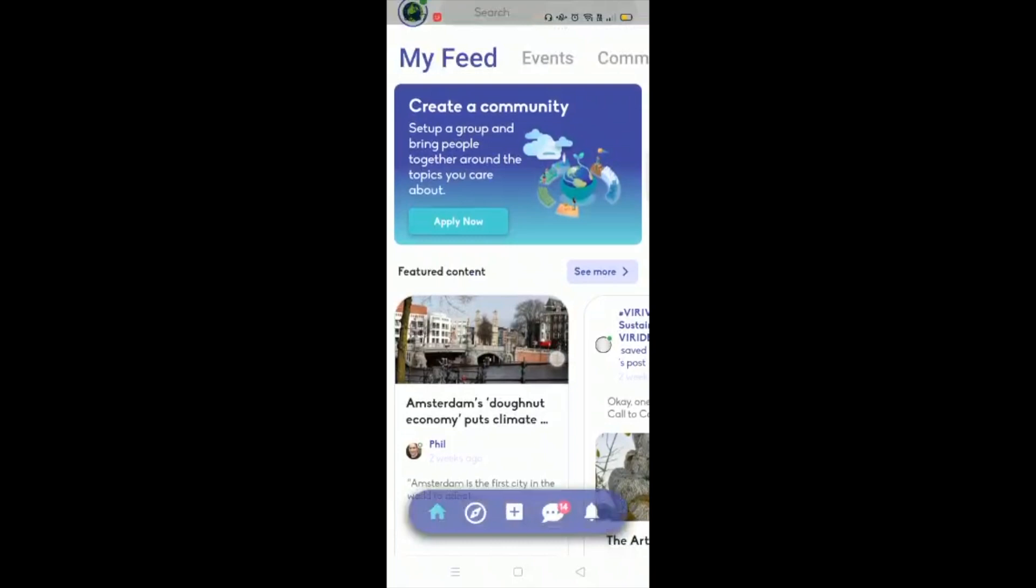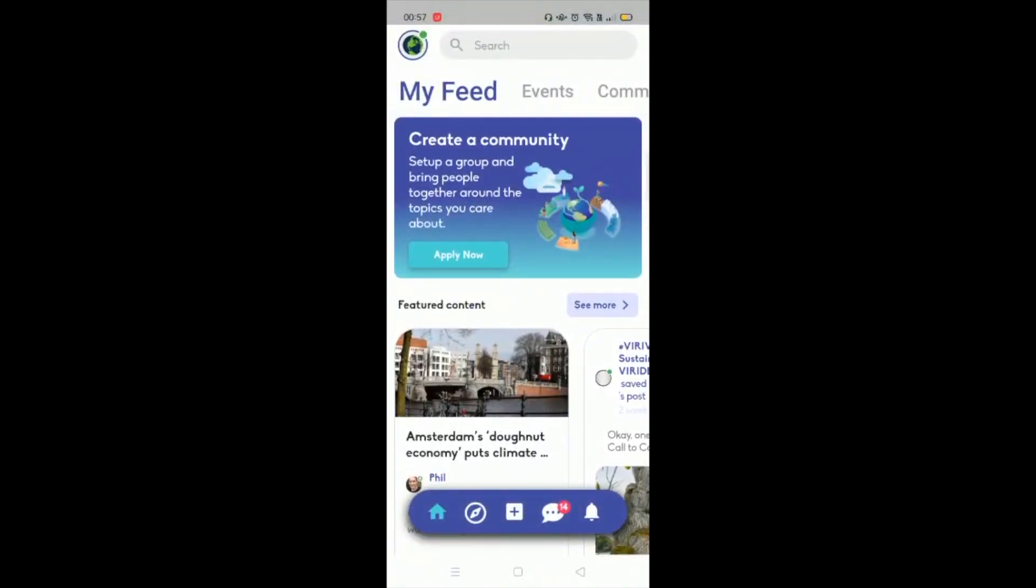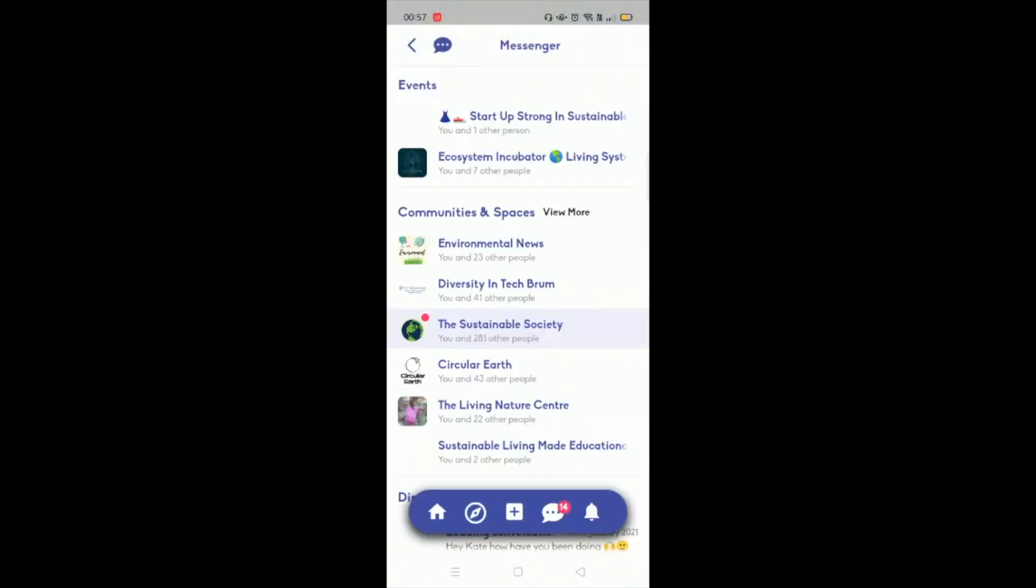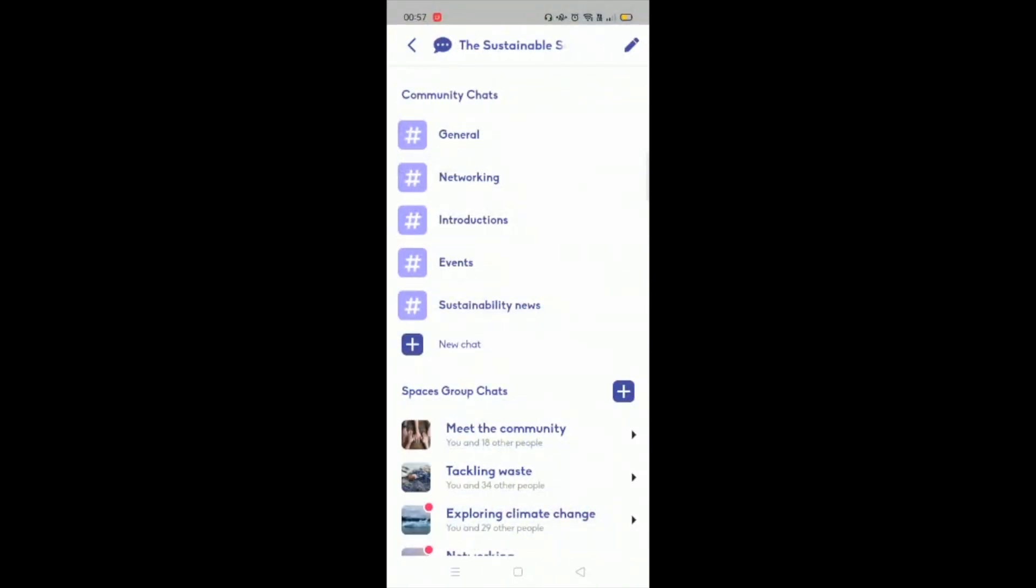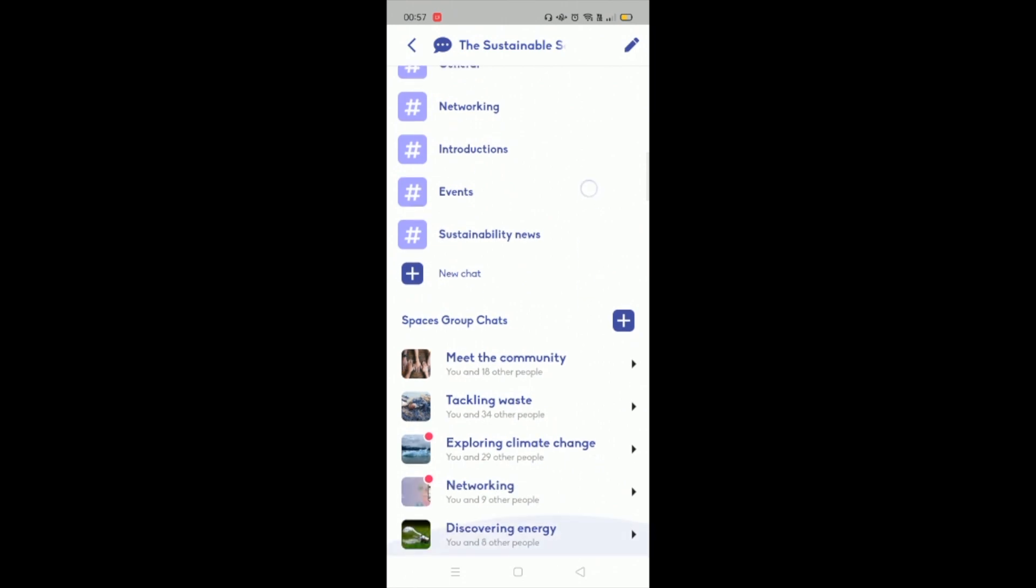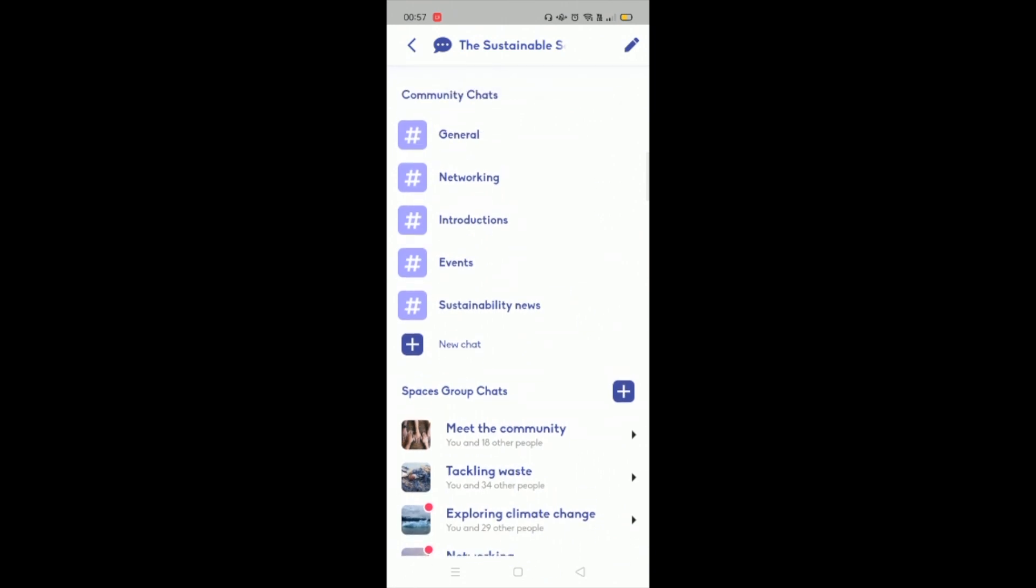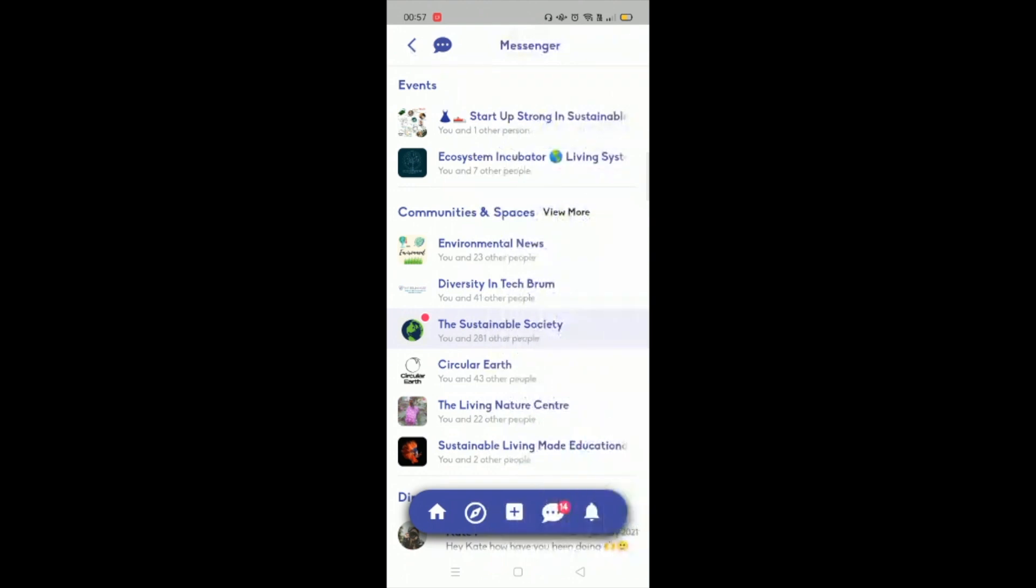And if I just show you quickly the messenger, so as I showed you a moment ago, this is a community messenger with all the chats within there that people can find. But we've also segmented the conversation at the top based on events.